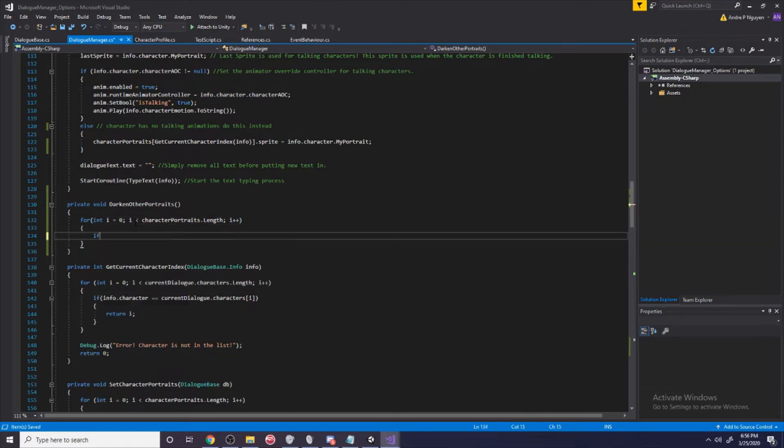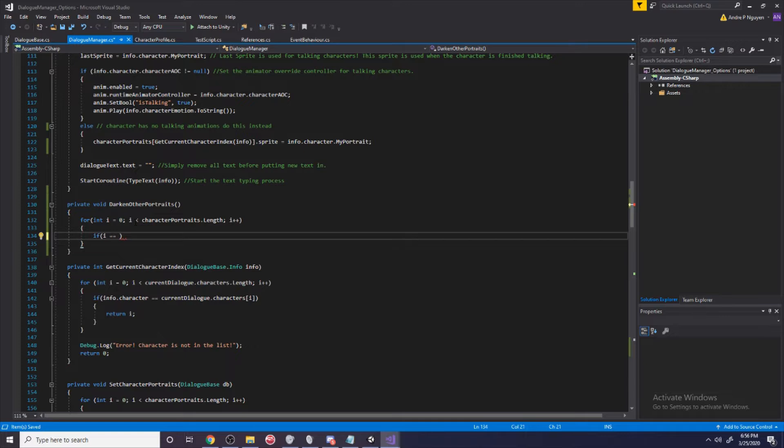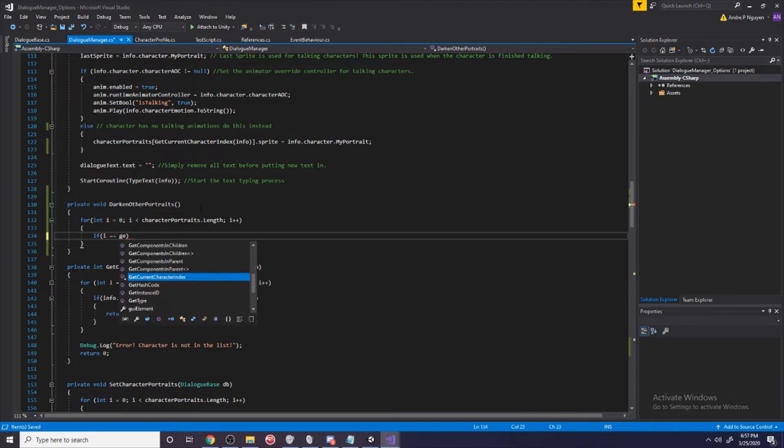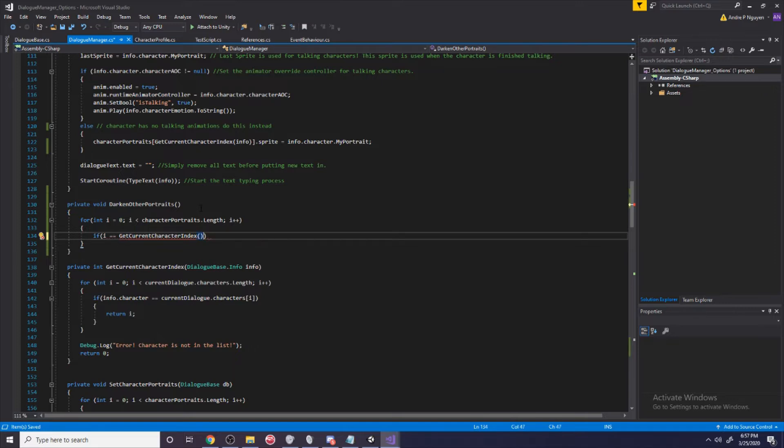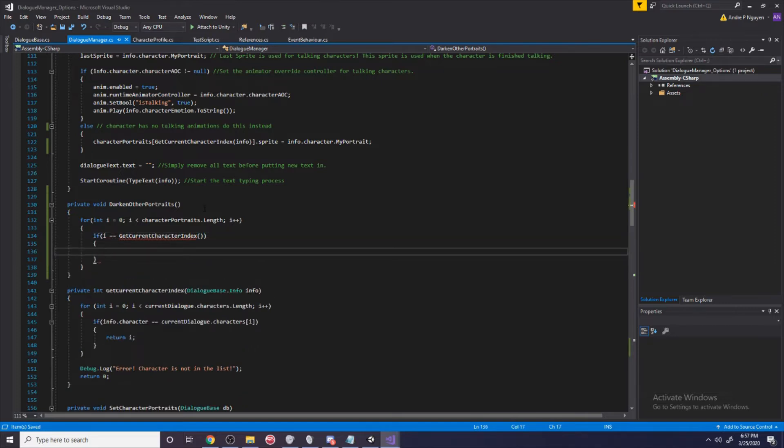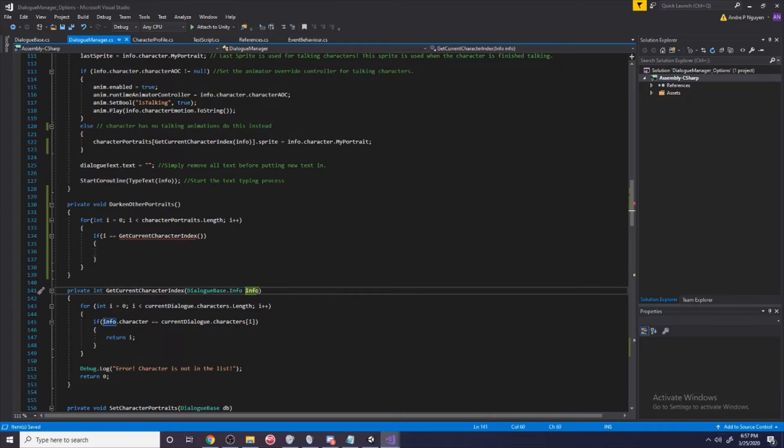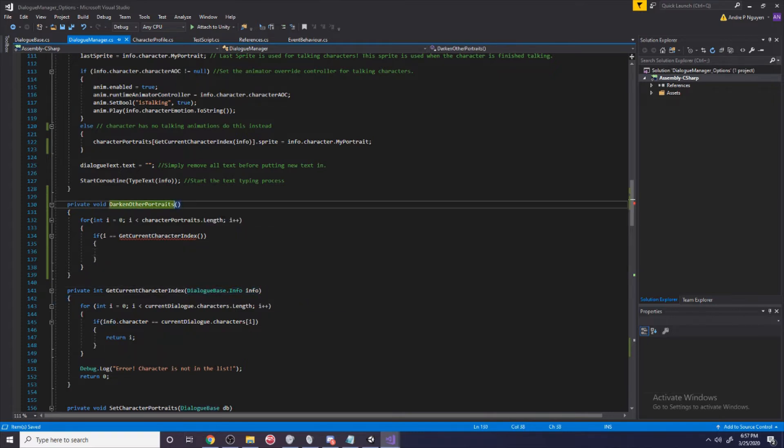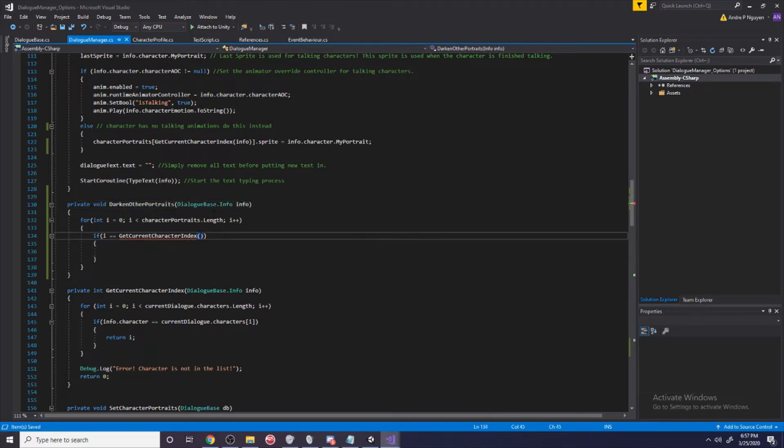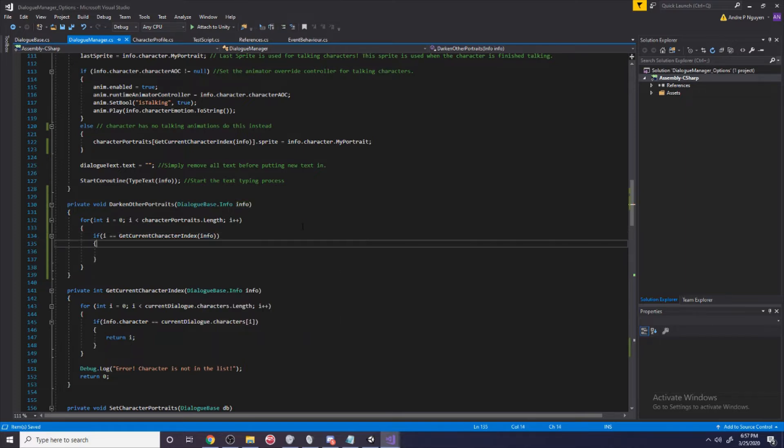If i is equal to our get character index, so we're going to get the current character index. It needs an info and we're just going to copy this, paste it in here and pass through the info.